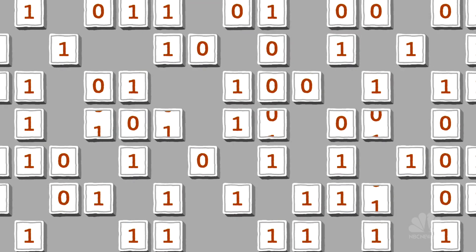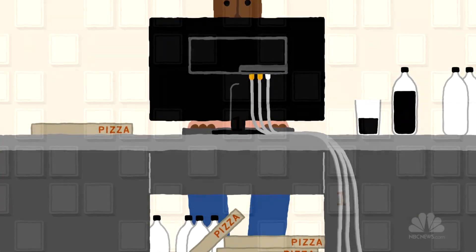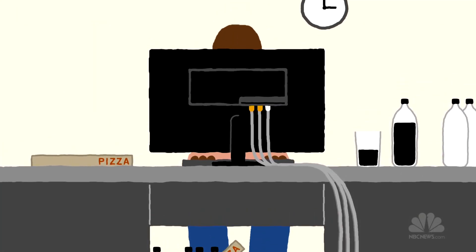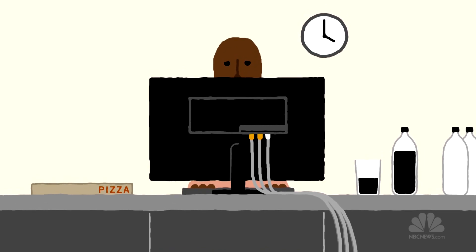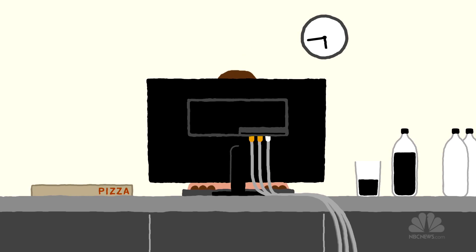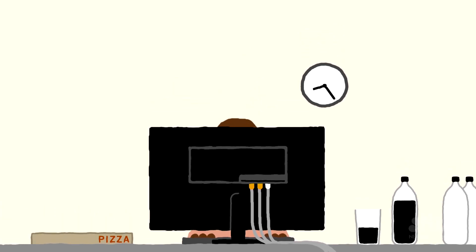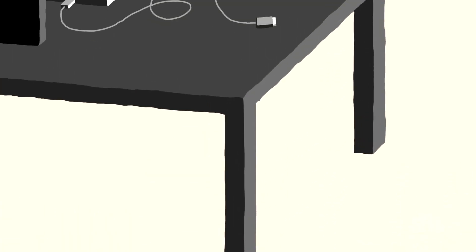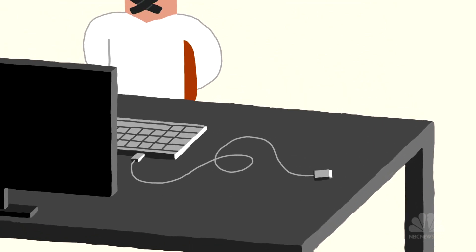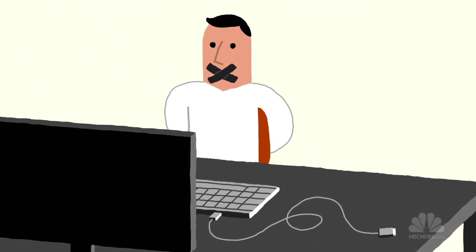Encryption isn't foolproof, but the hardest codes can take so long to break, they aren't really worth trying. Sometimes that's enough to protect your info. But the only way to be absolutely certain that your data is 100% secure is to keep it to yourself.